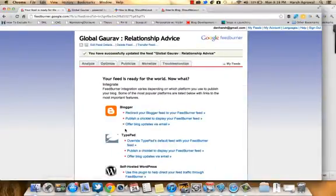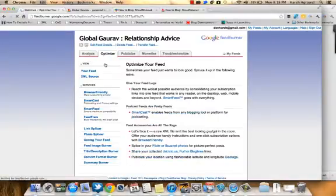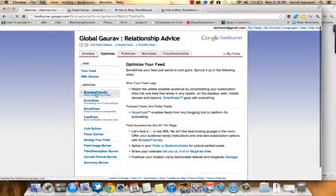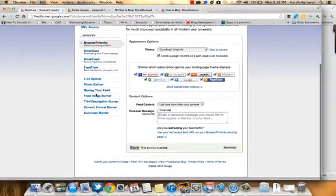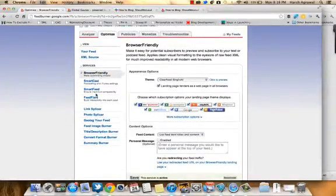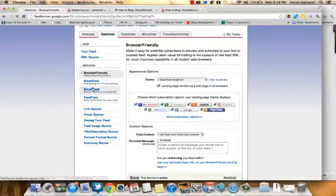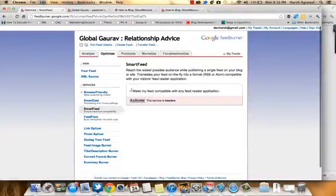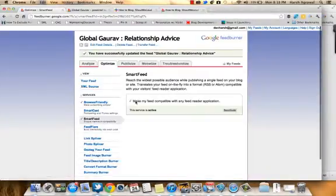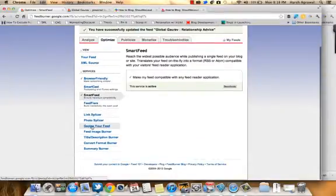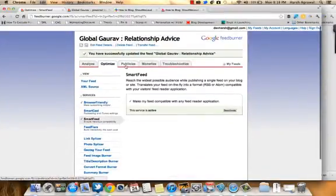Now I'll go to Optimize. This service is active and it's very important, so I recommend you activate it. Smart Feed is also very important because it makes your feed compatible with many feed readers. Then I'll go to Publicize.